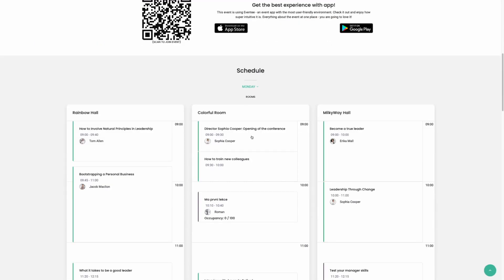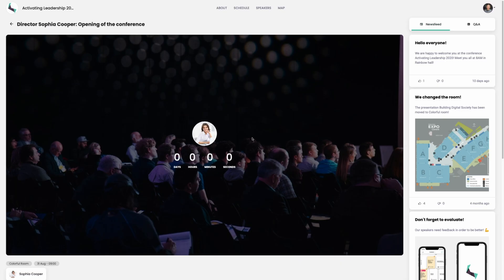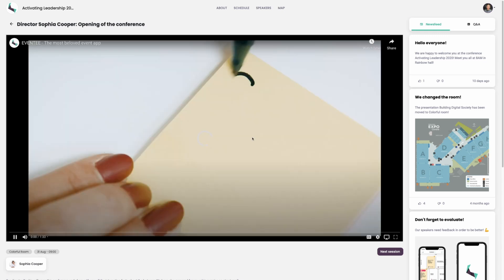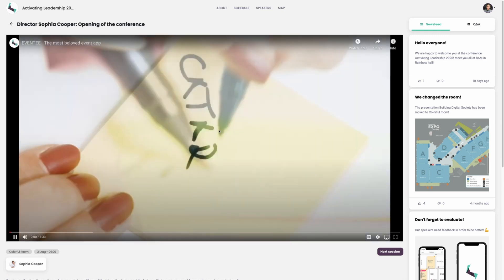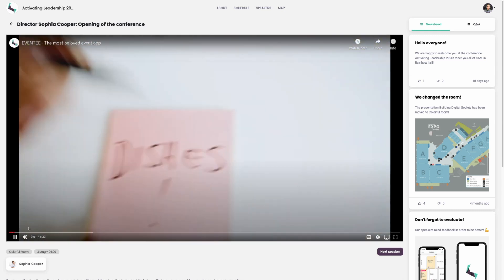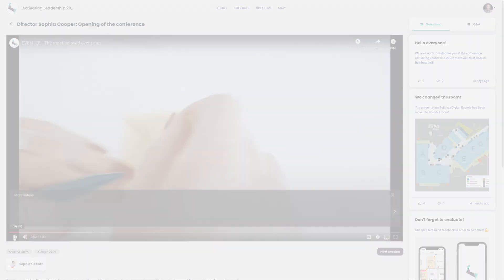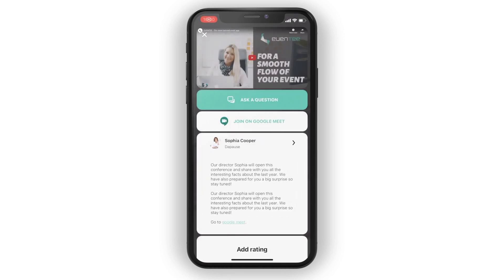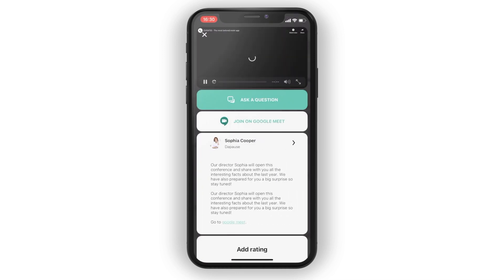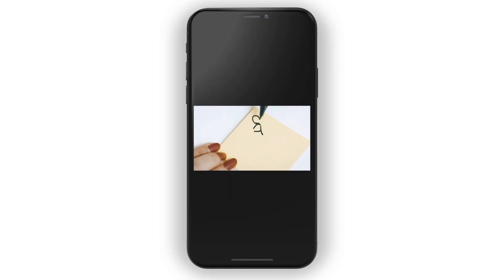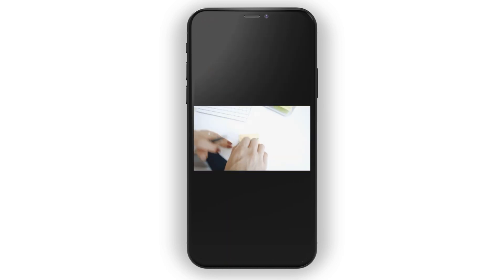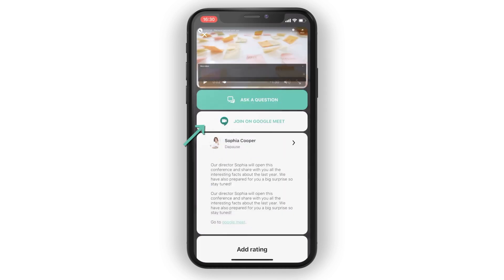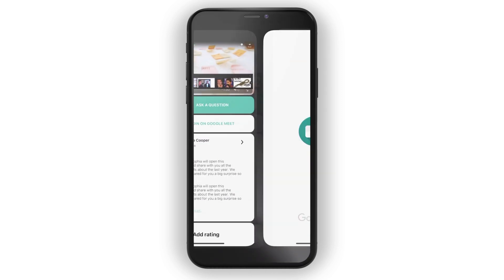And this is how it looks like on the web version of Eventee. For the mobile app, you can play the video directly from the session's detail. You can also find the Google Meet button in here.